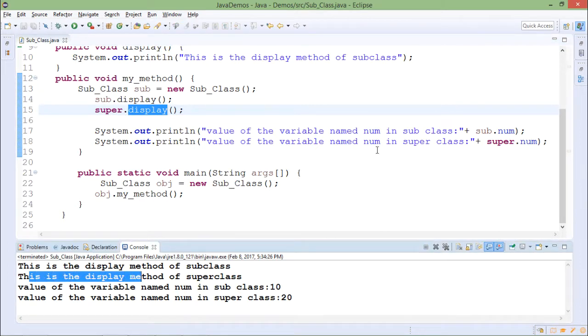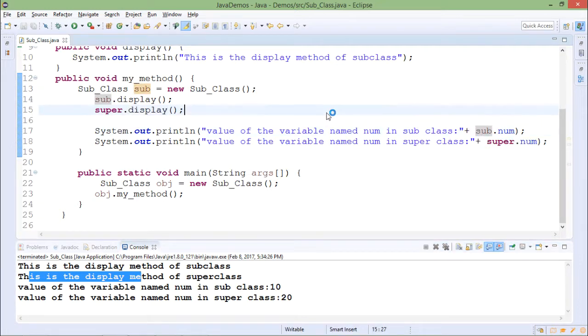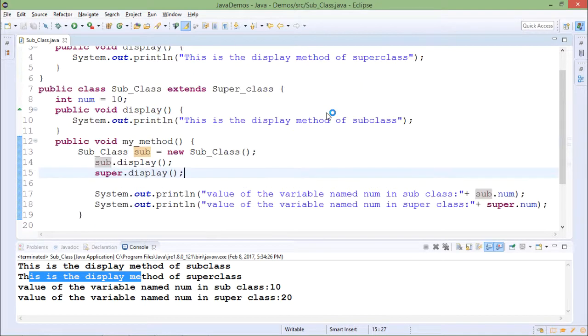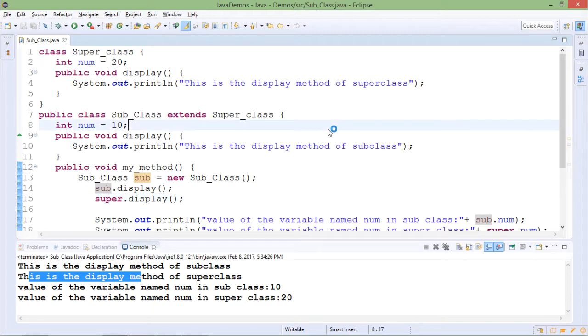After that, sub.num is getting printed which is having value 10 and then super.num is printed which is having value 20. So output is cross checked. And this was about the super keyword in Java.